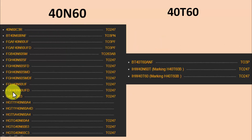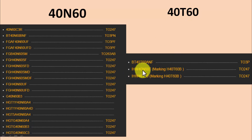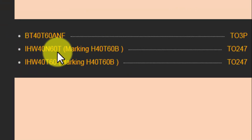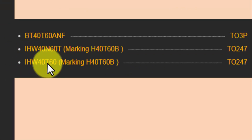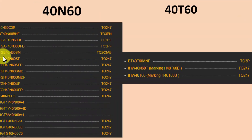For the 40N60 there are many equivalent part numbers from different manufacturers. The 40T60, BT40T60, and IHW40N60 are similar equivalents. These are in the same TO-247 package.